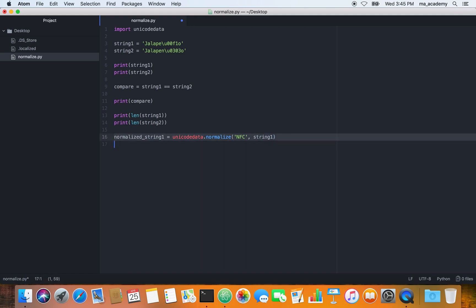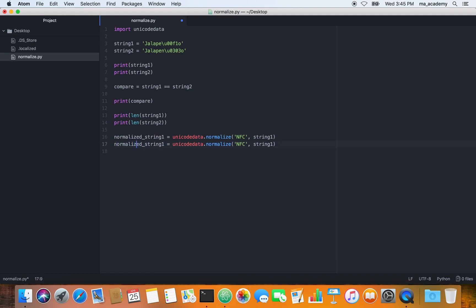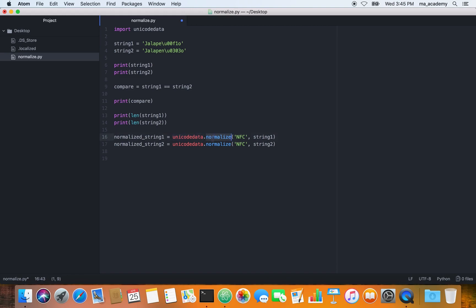After specifying the format, we pass in the string — so string one here. Let's copy and paste it for string two as well, so normalized_string_two uses NFD or NFC on string two. We are normalizing both strings using the unicodedata.normalize method.